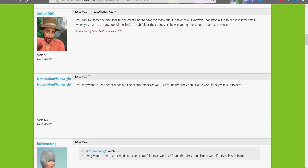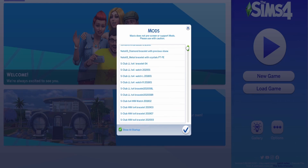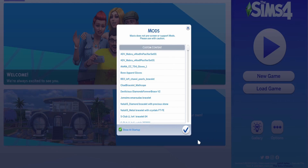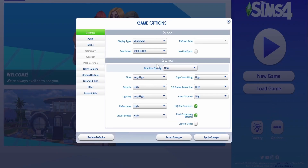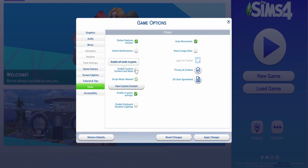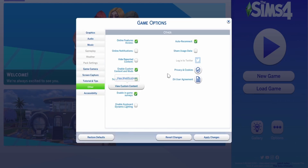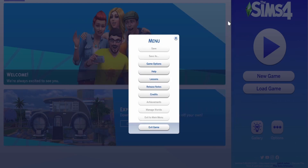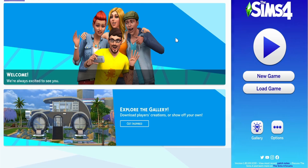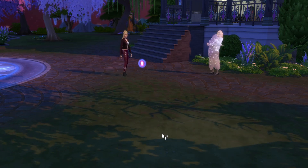Now I'll tell you how to activate your mods. After adding mods or updating the game, you need to go to Options, then Game Options, then Other, and click 'Enable Custom Content and Mods' and 'Enable Script Mods.' These will be unchecked — click them and the game will ask you to restart for the changes to take effect. Also, always have the game closed when adding custom content, because it will not appear until you restart the game.